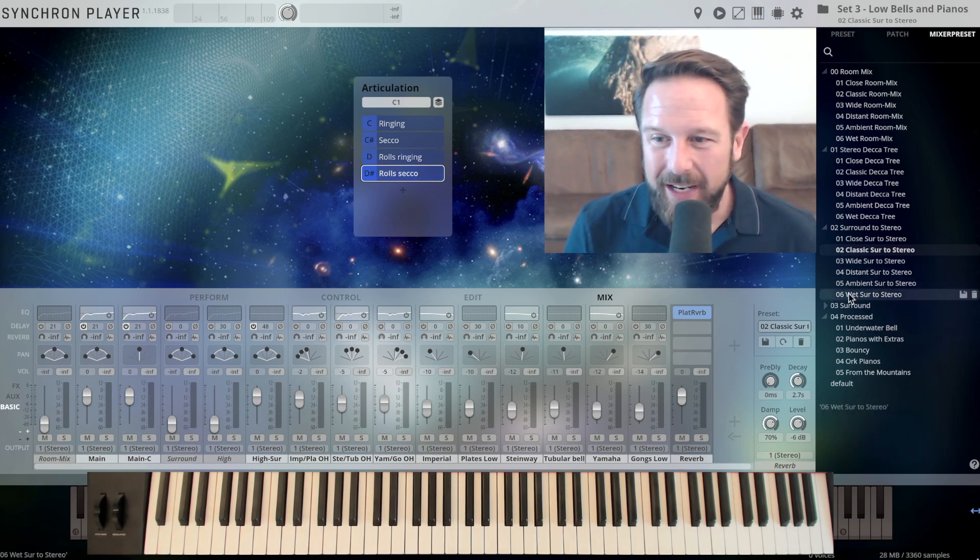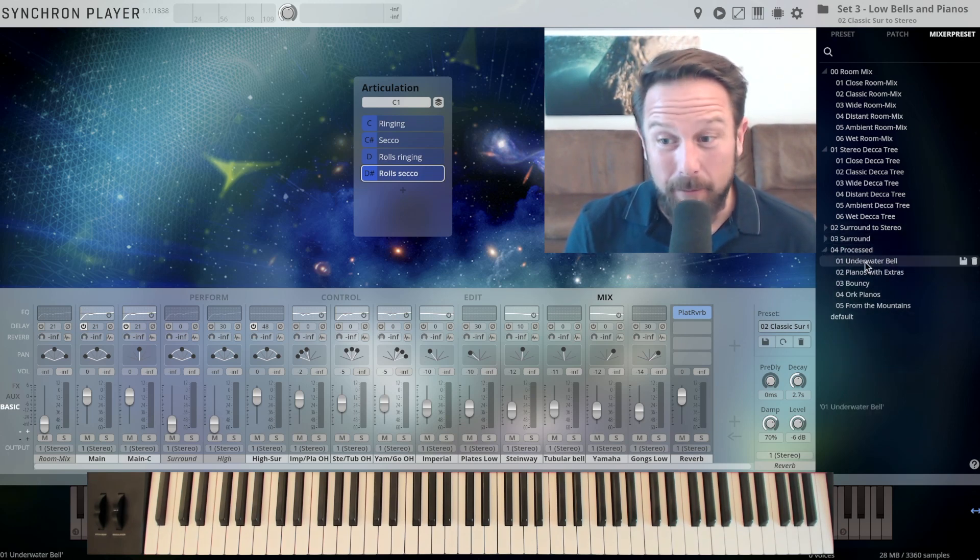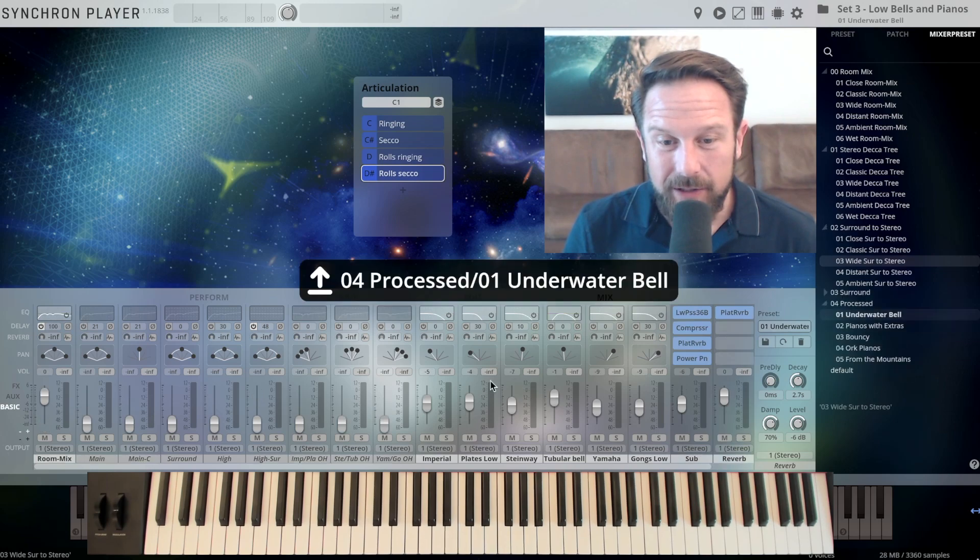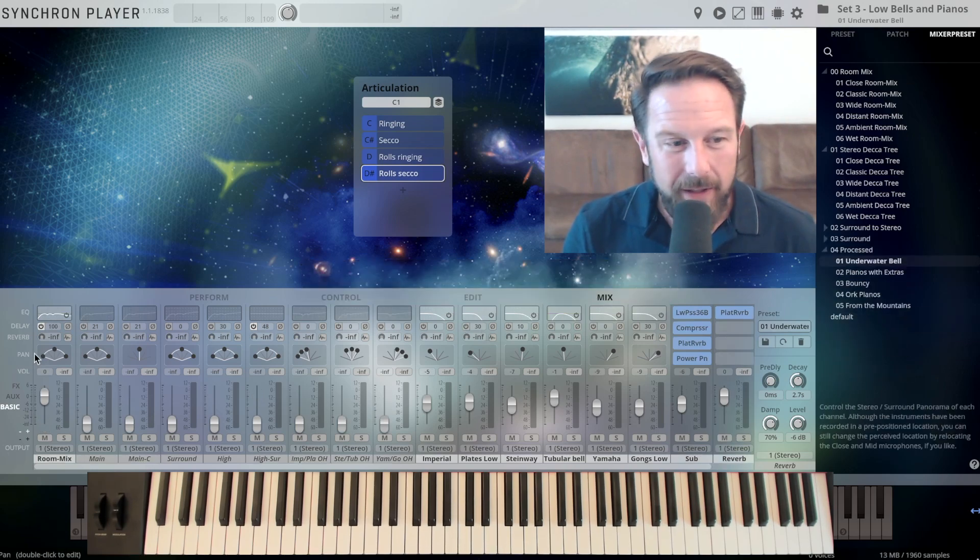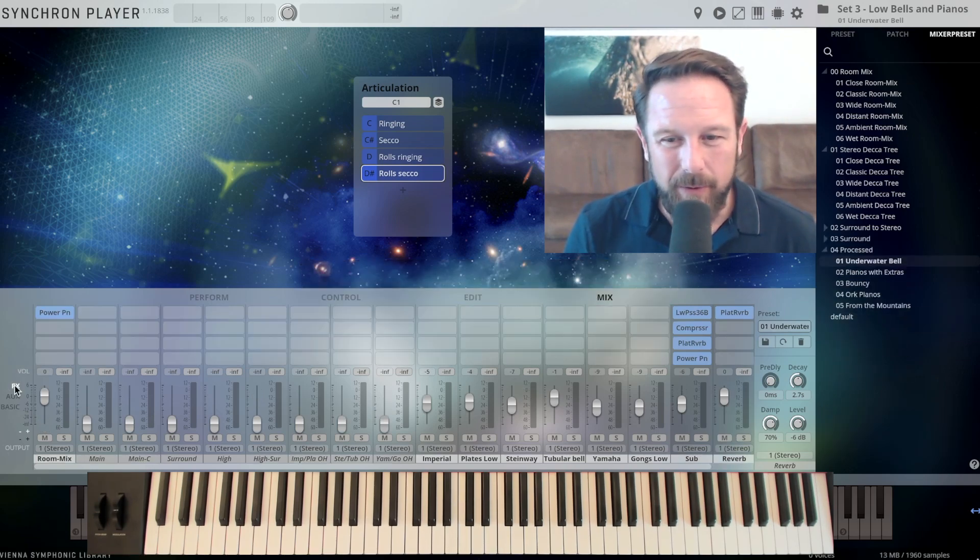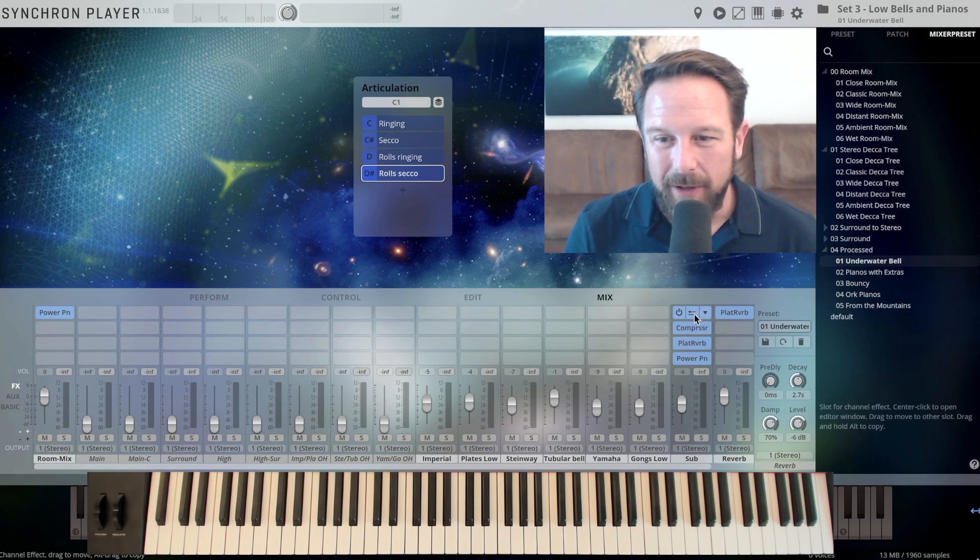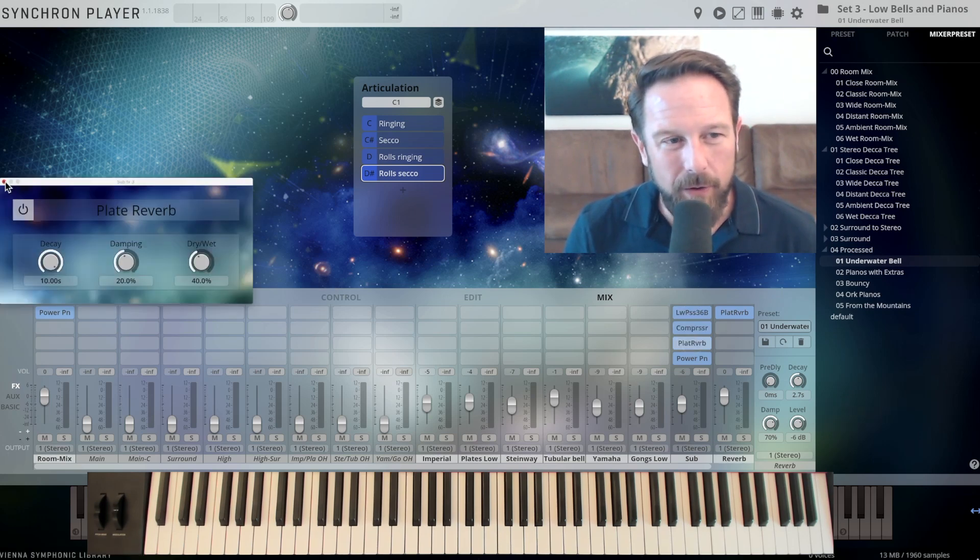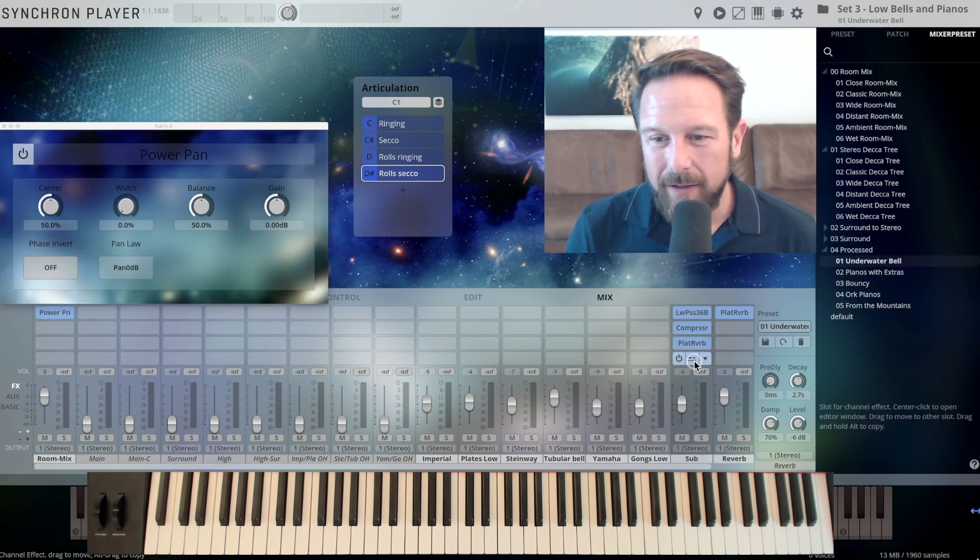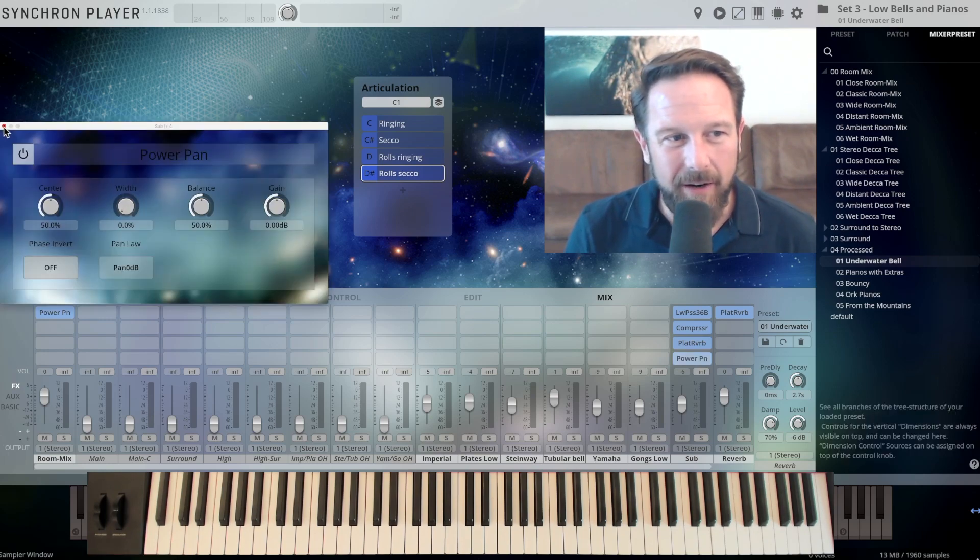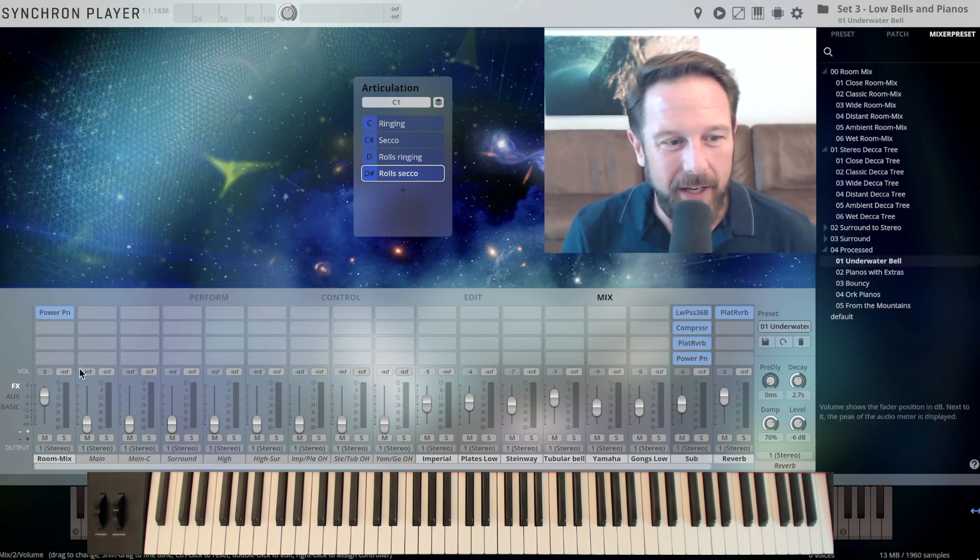Check out some of the mixer presets here as well, the processed presets, the underwater bells, just see what Burnt has done here. Check out, you can always check what we're doing in the background. You have a compressor here, you have a plate reverb, you can open those little FX plugins in here and just alter anything you like.